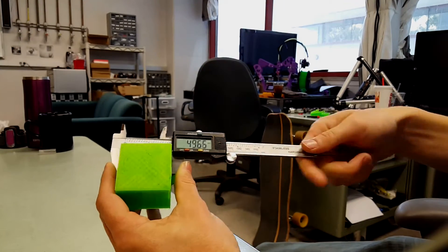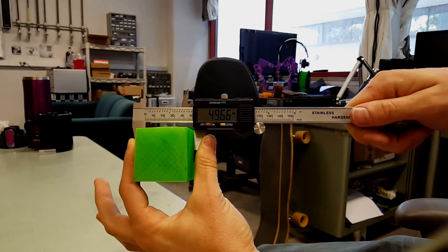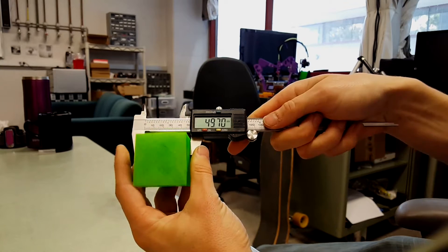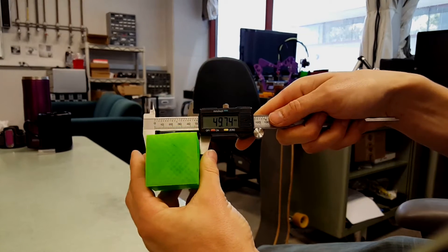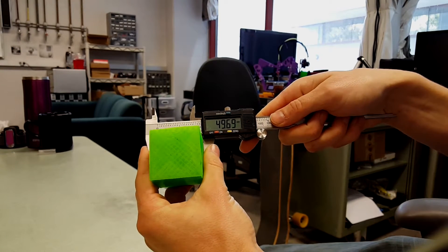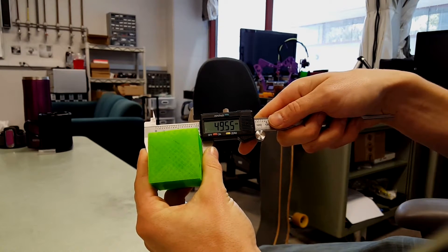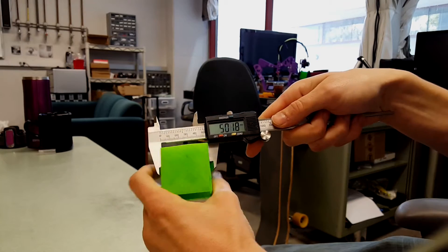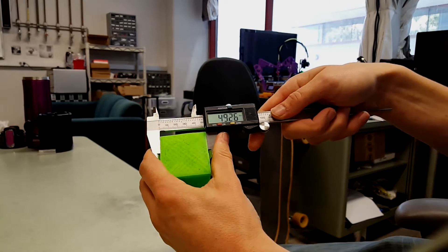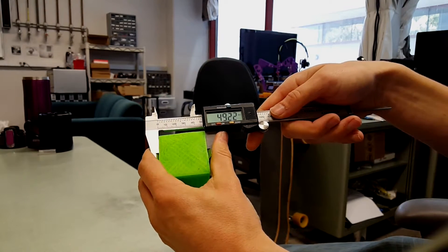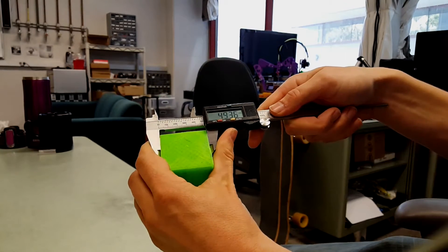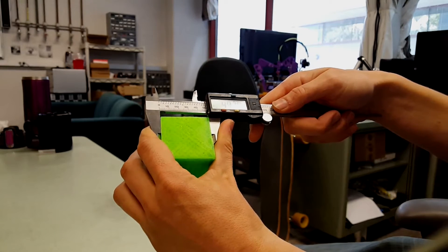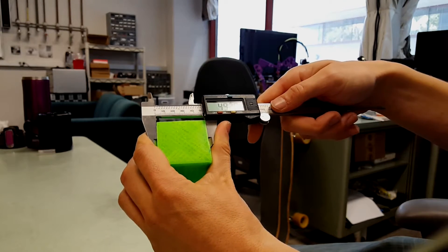Alright, looking like 49.66 at the middle, 49.6 at the sides, and 49.2 or 3 towards the top.